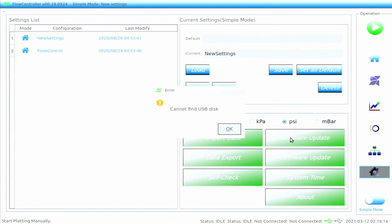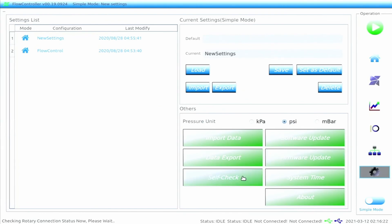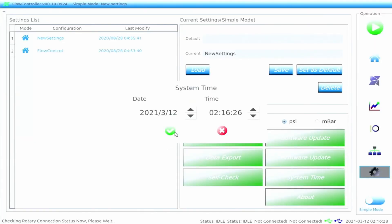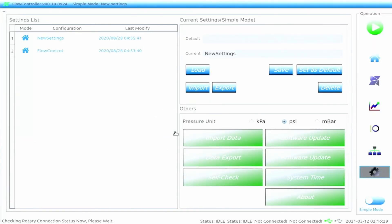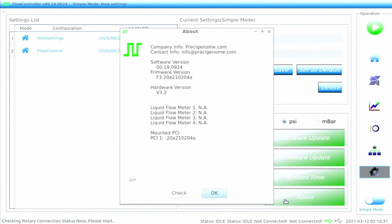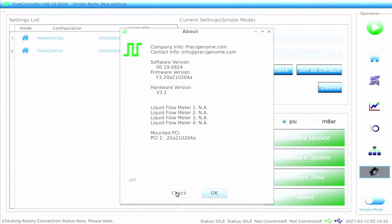The user can also perform software and hardware updates, perform a self-check which tests to see if any external devices are connected, change the system time, and read the about profile, which can be refreshed via the check button to see what devices are currently connected.